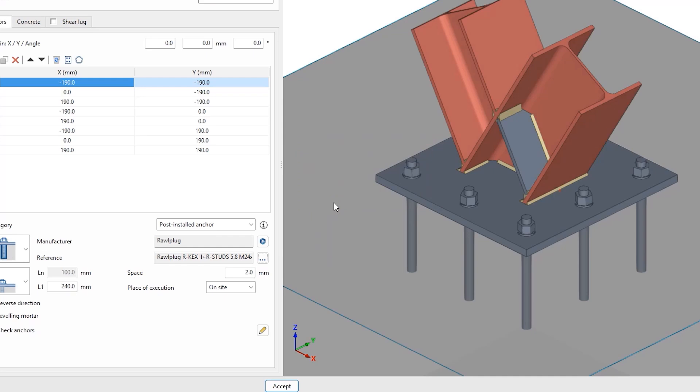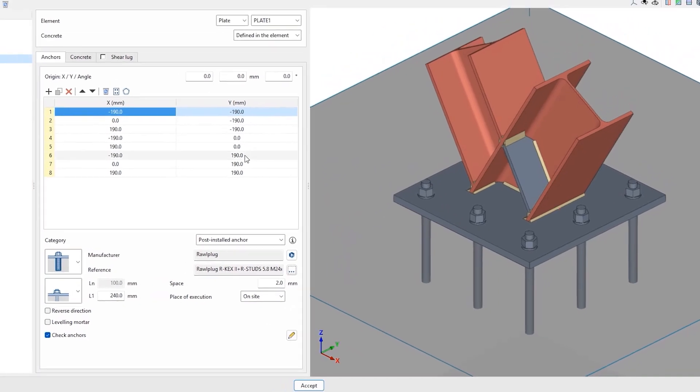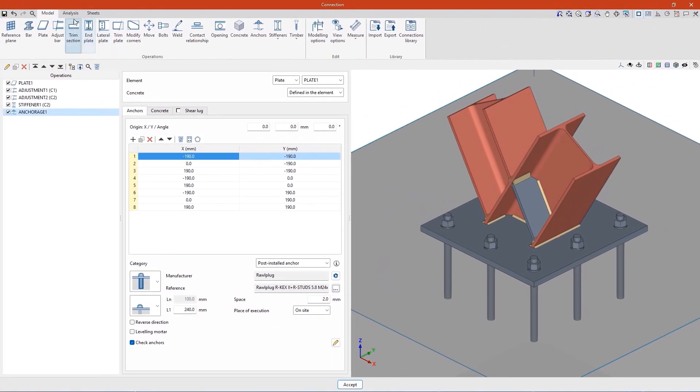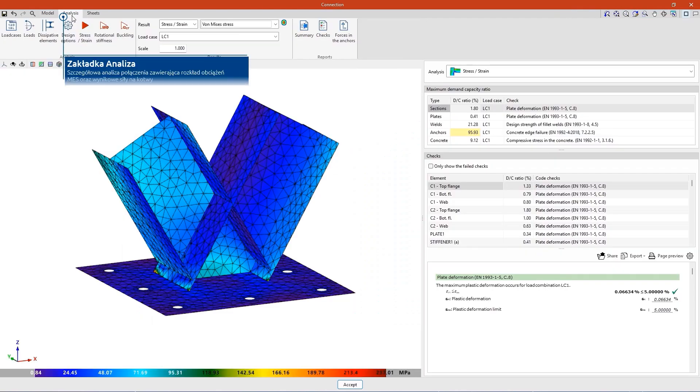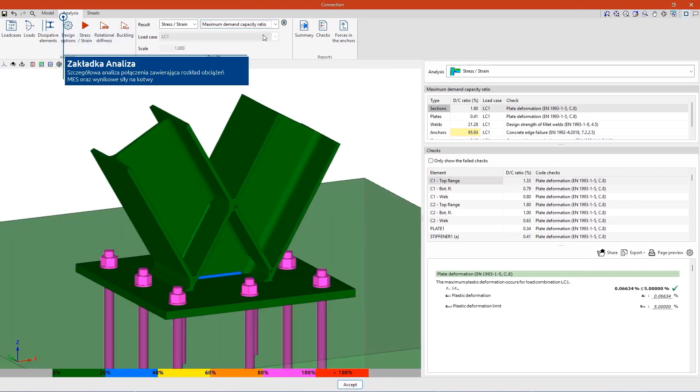After defining the connection, we access the analysis tab, where we carry out a detailed analysis of the connection. The von Mises stresses can be checked here, as well as the forces in the anchors in place.